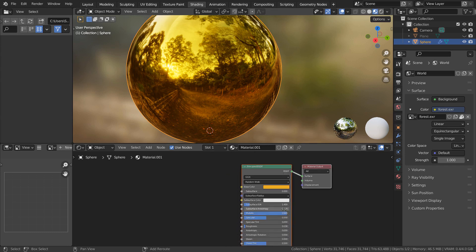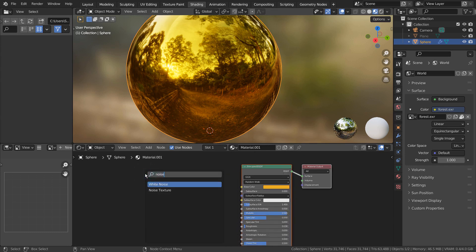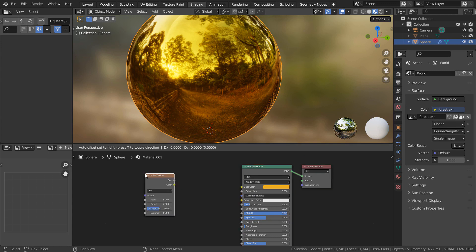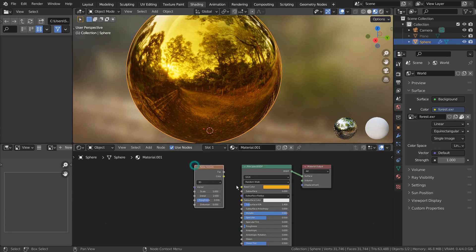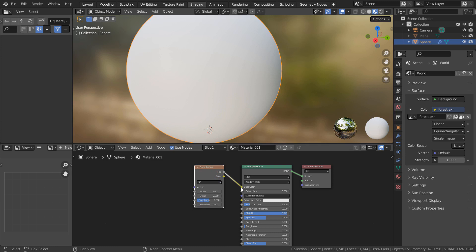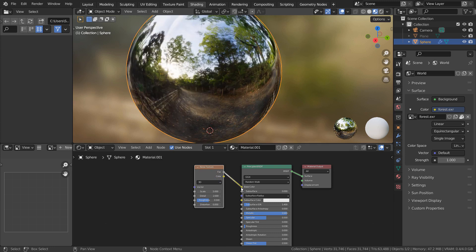What will happen if we directly connect a Noise Texture node to the Color node? We'll lose the golden color because the Color node is now using numeric values from the Texture node.